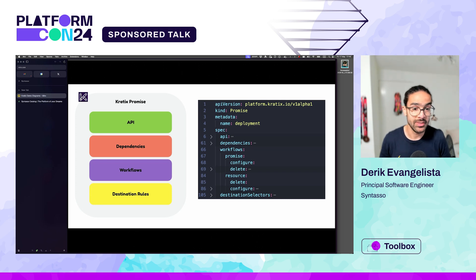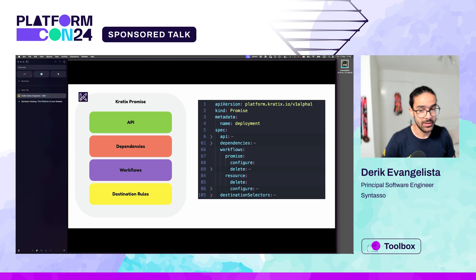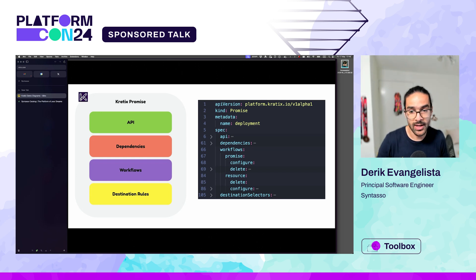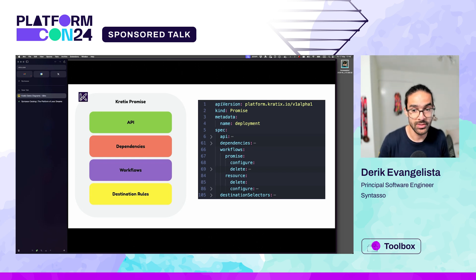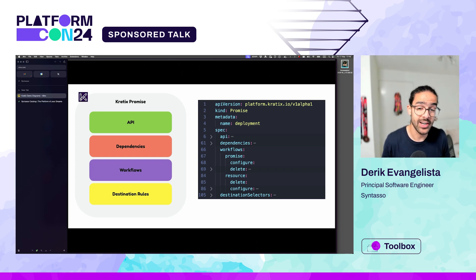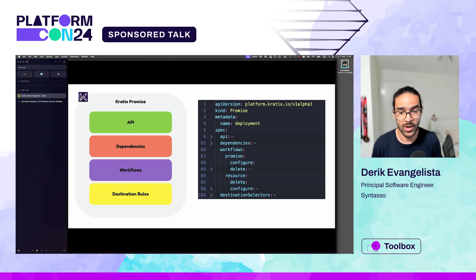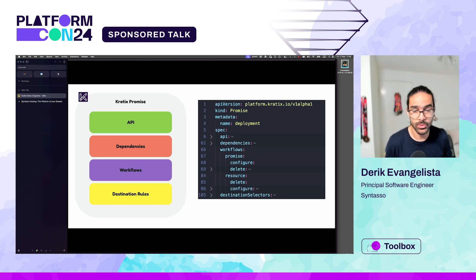Then you have a series of workflows. Workflows are a list of containers that will run one after the other and fulfill that promised service. So it will actually create that thing as a service or create a declaration of what that means. And you also have destination rules telling Craddix where to schedule those workloads.